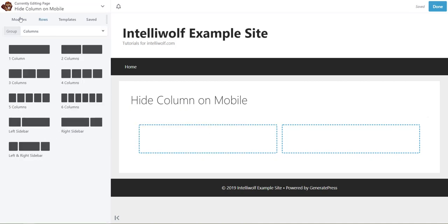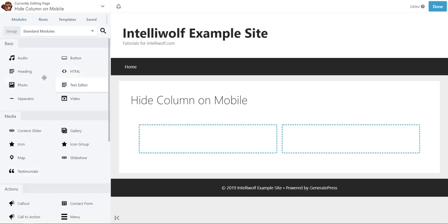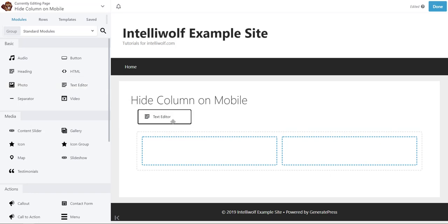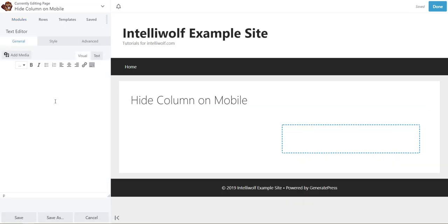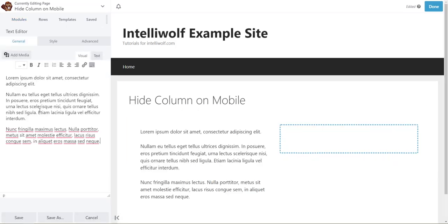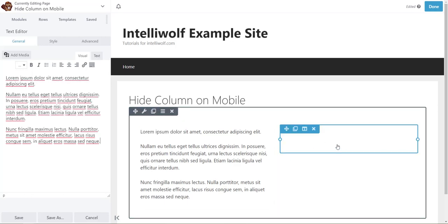We'll put some text in there. So I've just got some lorem ipsum stuff.